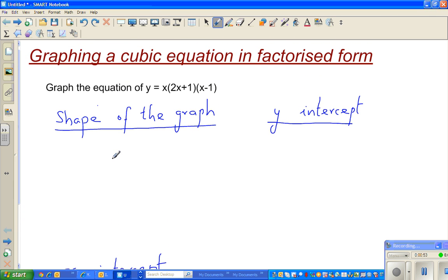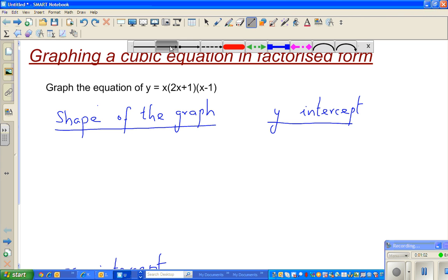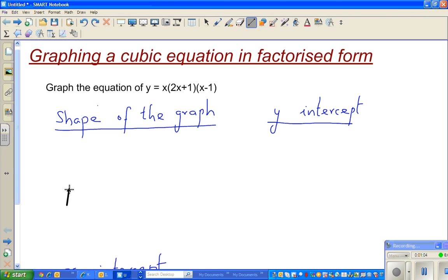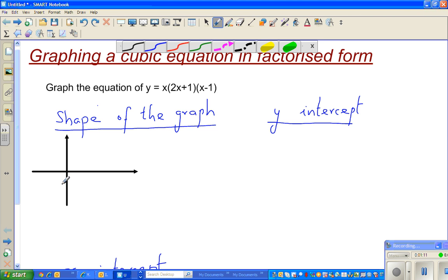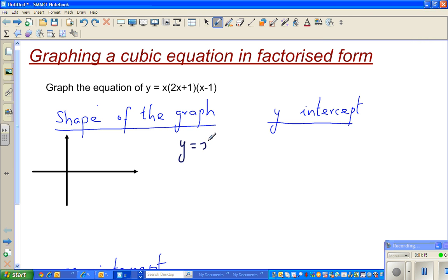Let me draw a sketch of the basic cubic equation. Suppose this is your y-axis and this is your x-axis. A basic cubic equation — that is, y is equal to x-cubed — passes through the origin (0, 0) and goes like this. So this is your sketch of the basic equation.